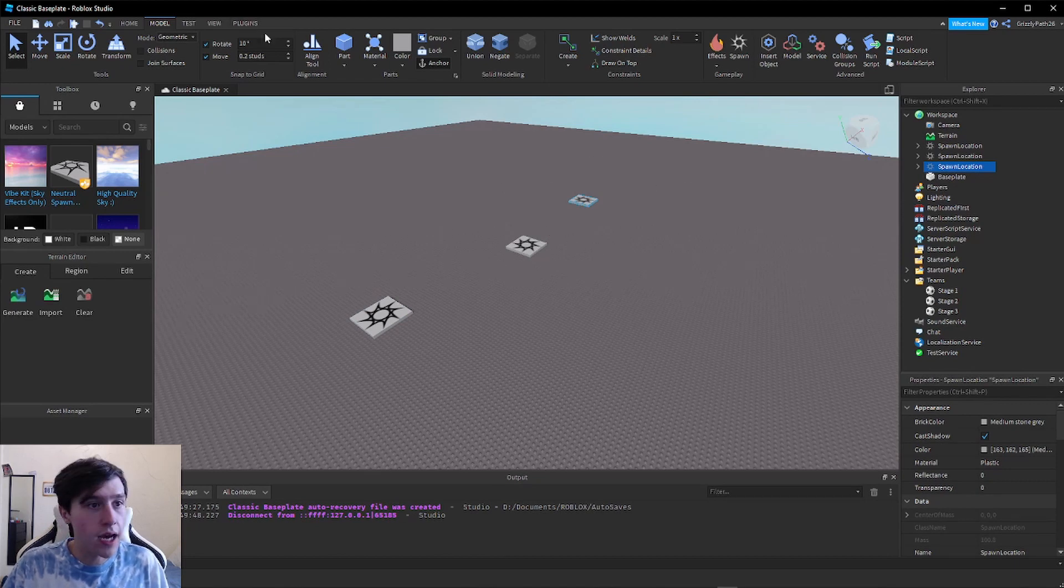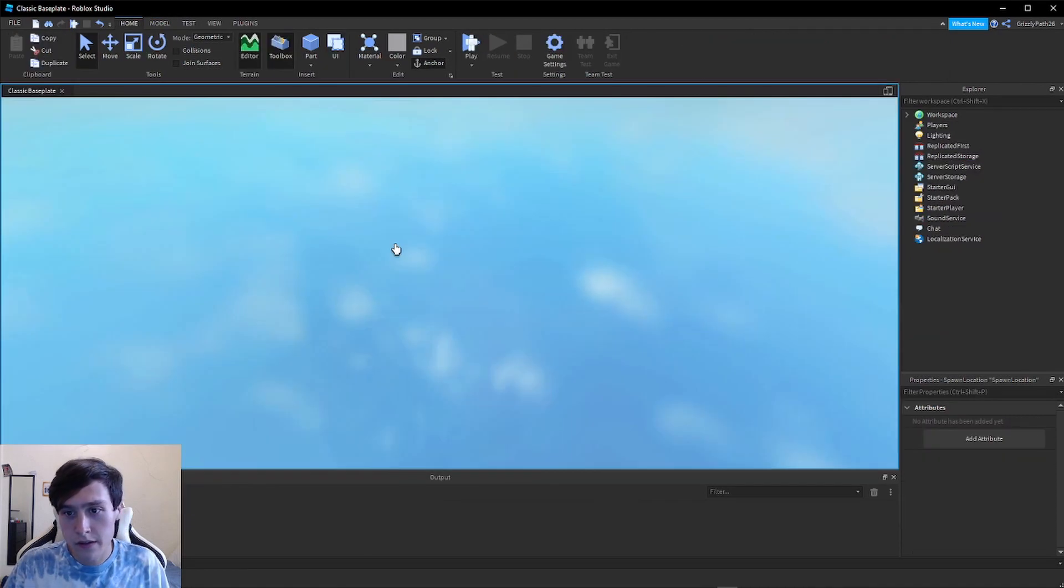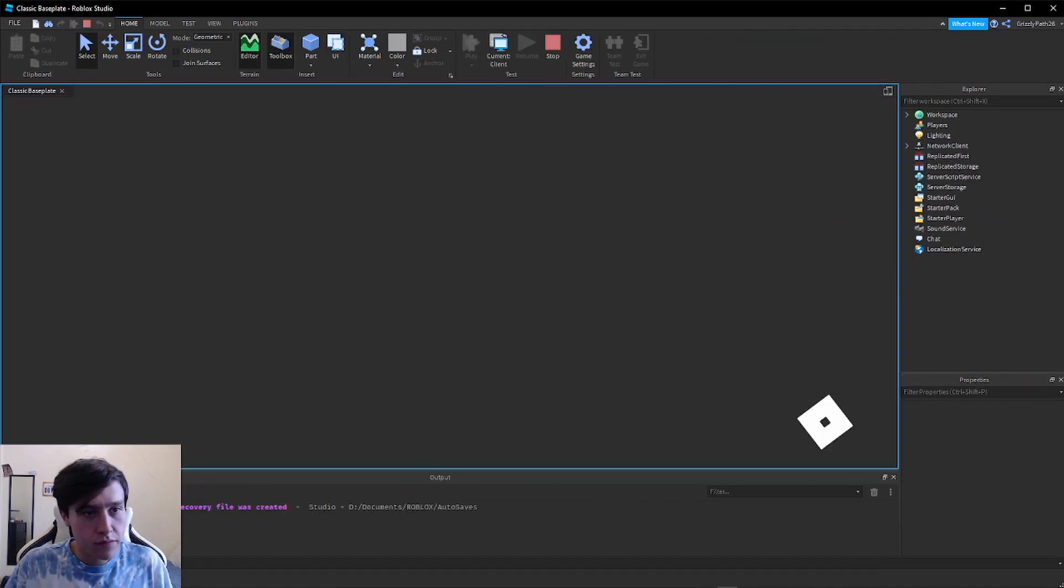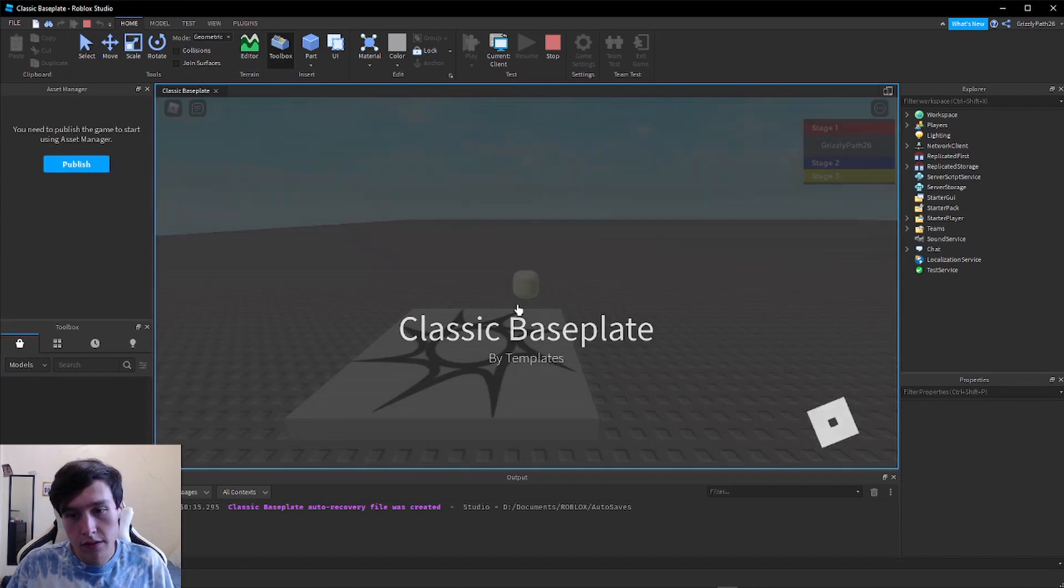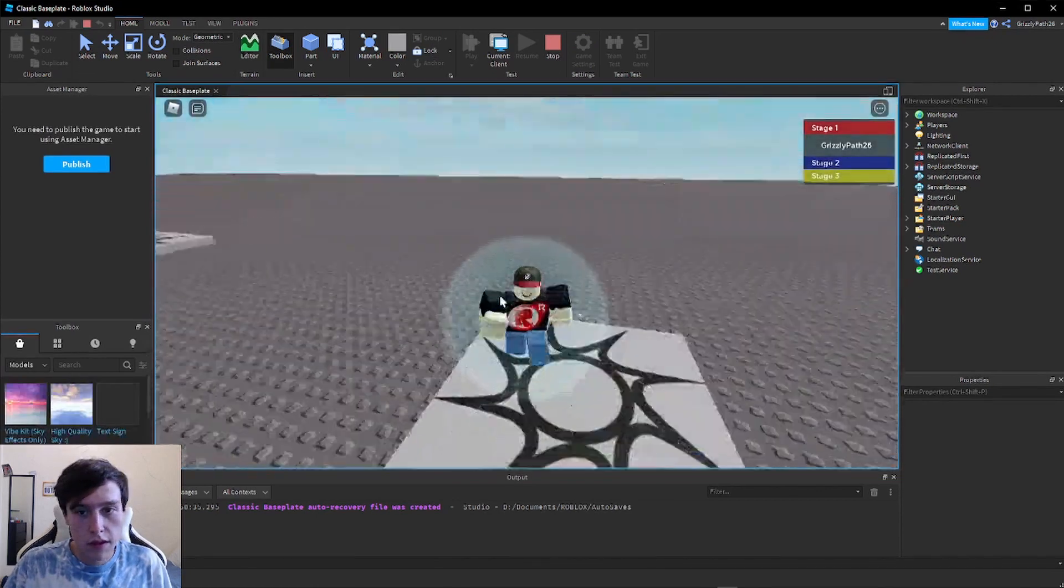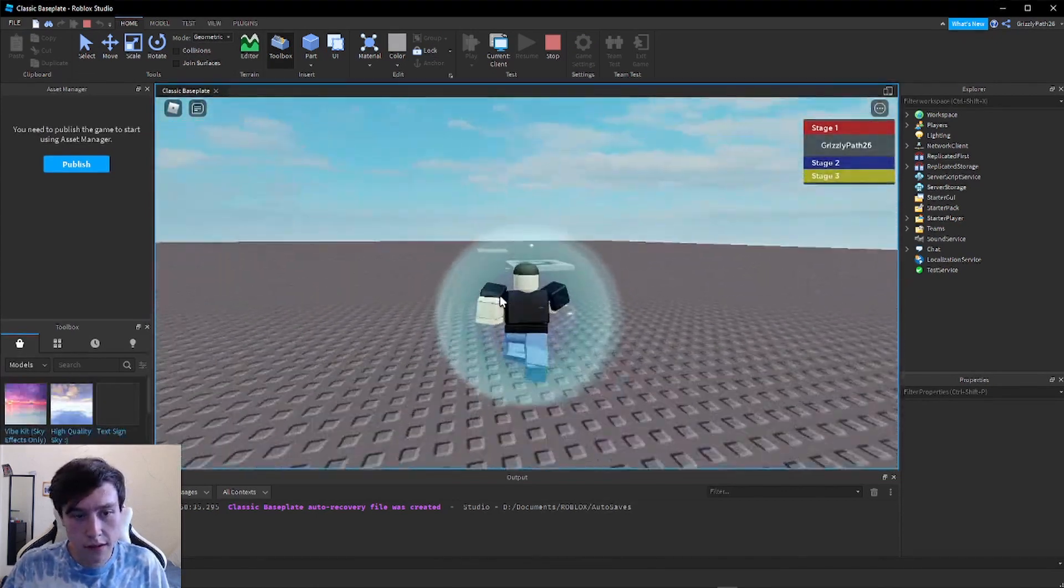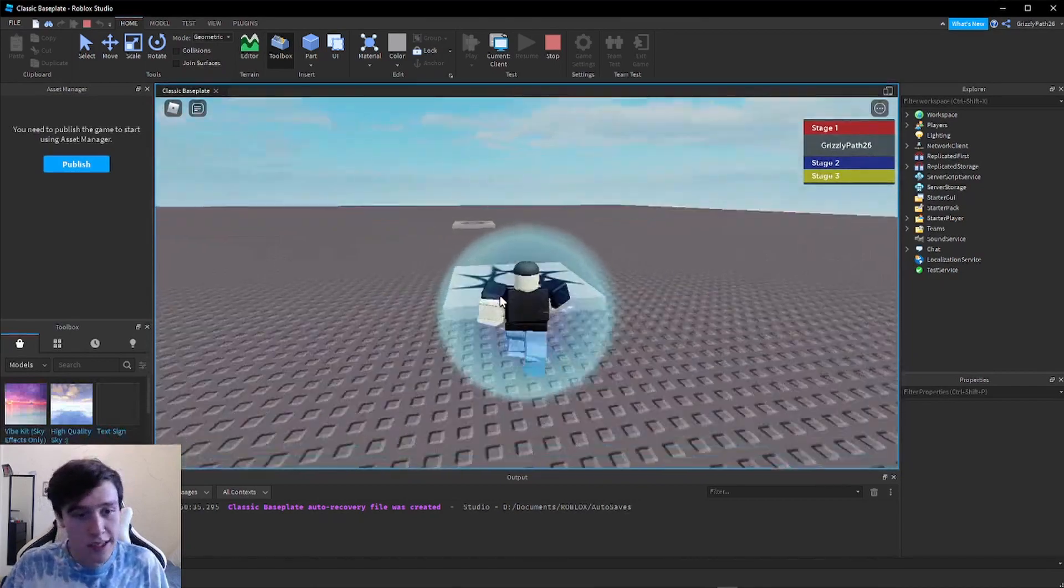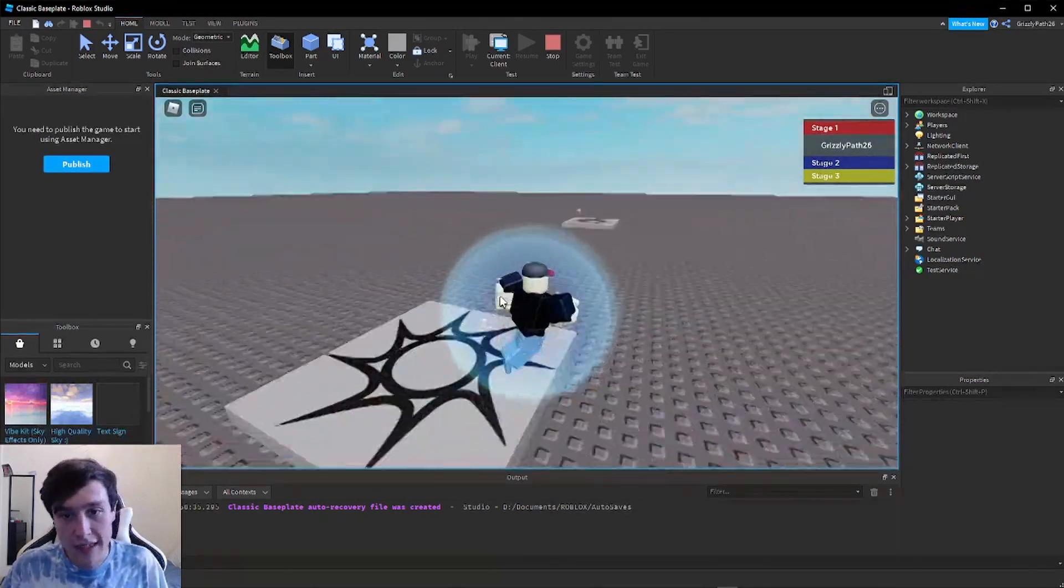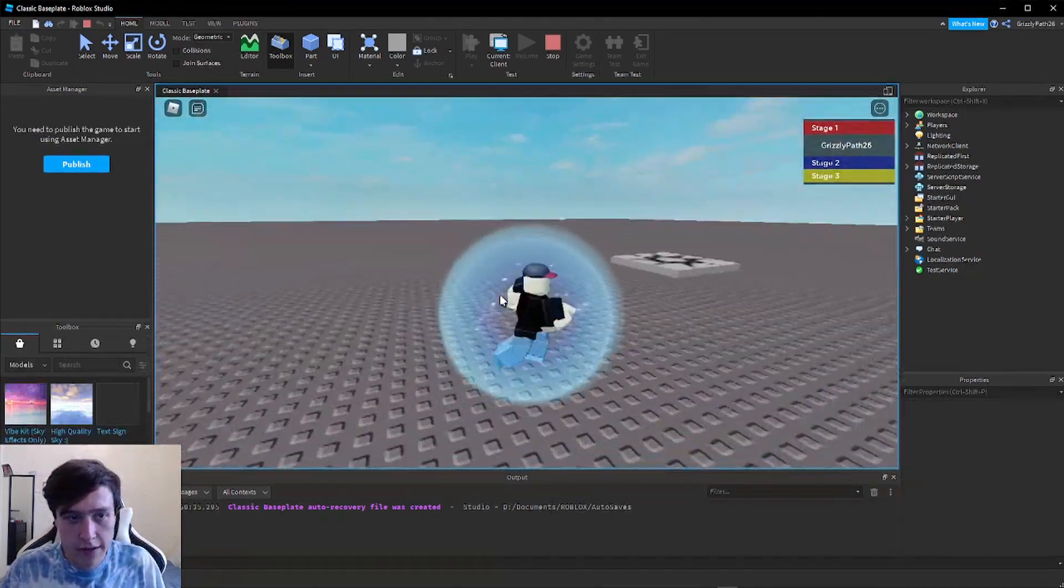But now if I hit play, as a little demonstration, if I step on the spawn points nothing happens. I'm not changing teams at all since we haven't connected them to their actual stages yet.